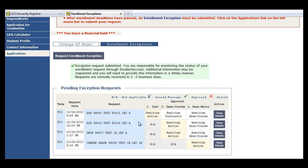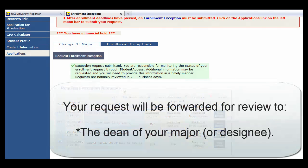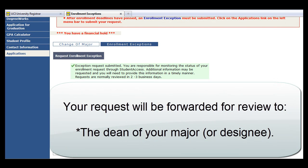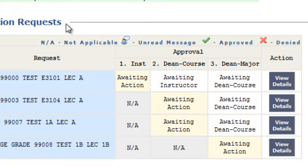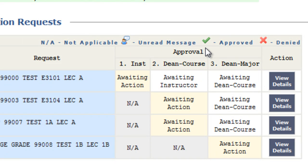Upon submission, your exception request will be forwarded for review to the dean of your major. You will see a list of your pending exception requests. Note the legend notations: N/A for not applicable, a person icon indicates an unread message, the green check for requests approved, and a red X for requests denied.